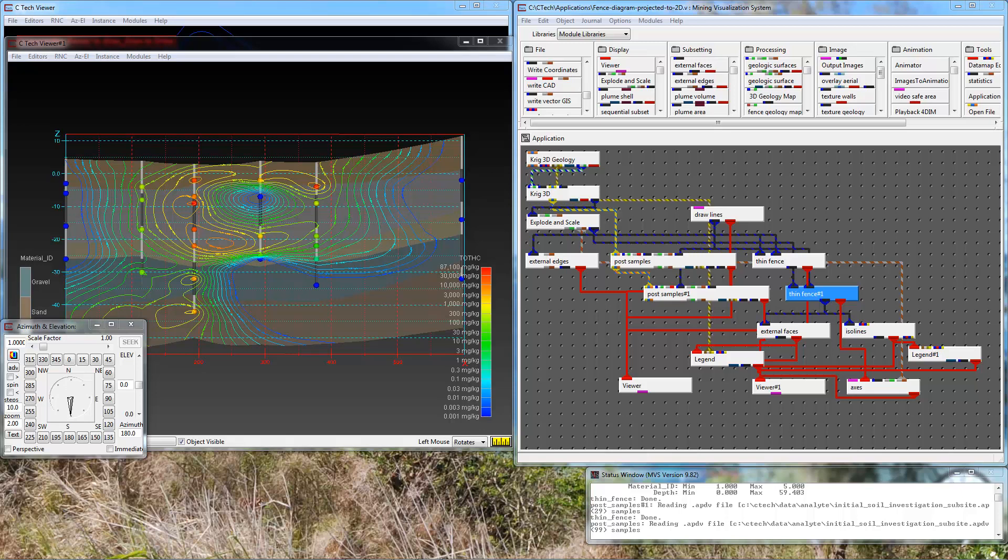Hello and welcome to another episode of CTEC's Tips and Tricks. This episode is a continuation of our last where we covered the subject of creating 3D fence diagrams and projecting them to two dimensions. We will now take our output, modify it, and export it as shapefile format so we can bring it into ArcMap.